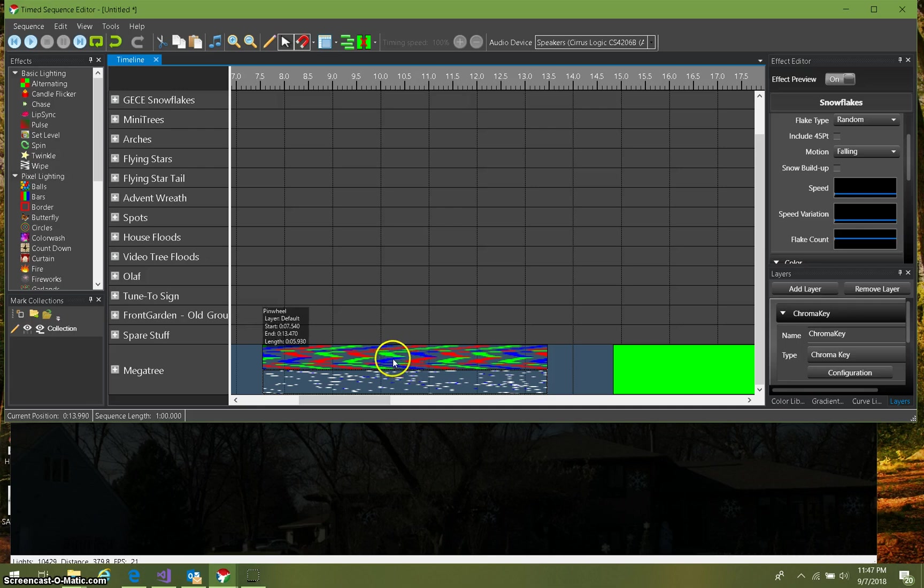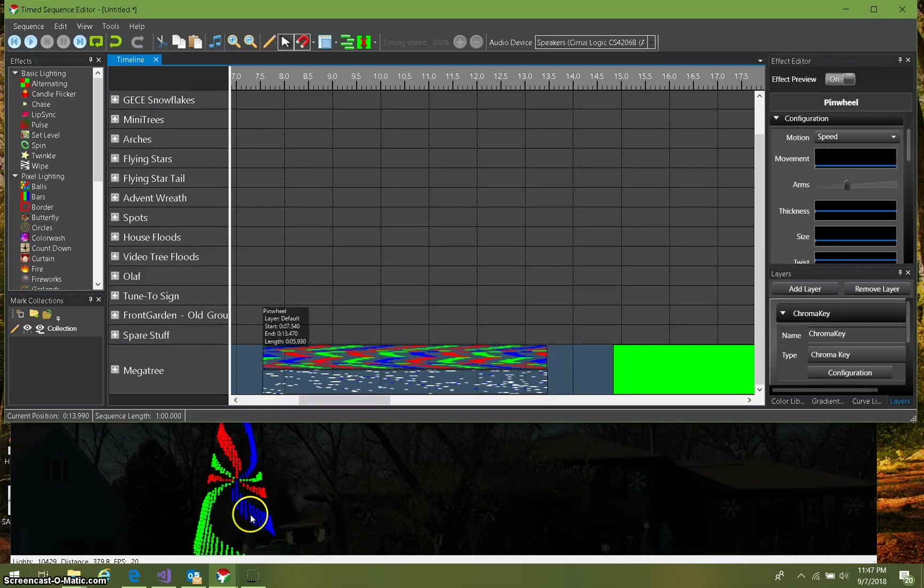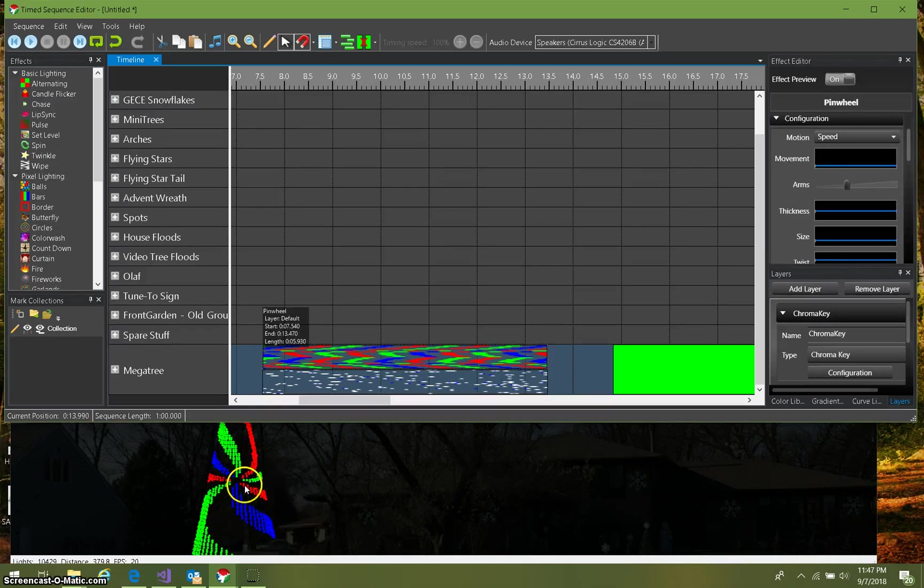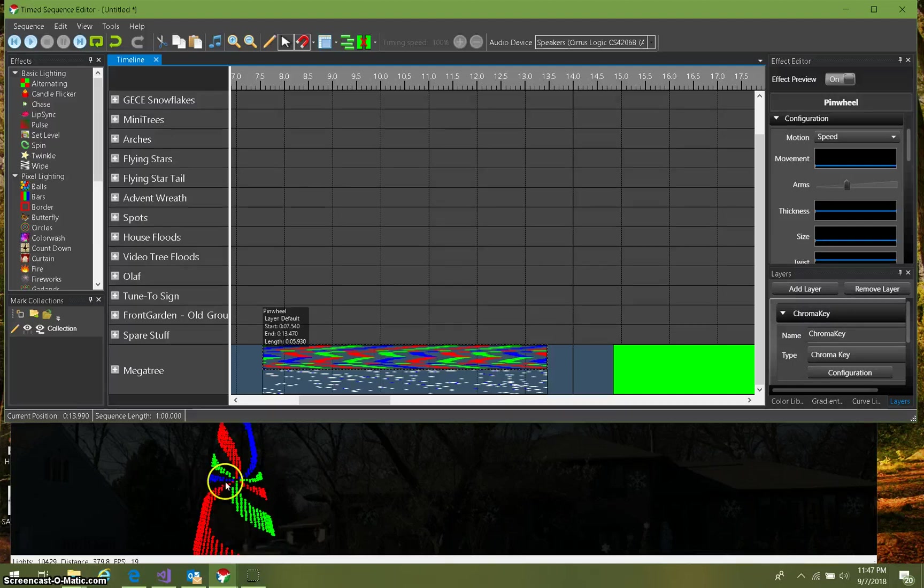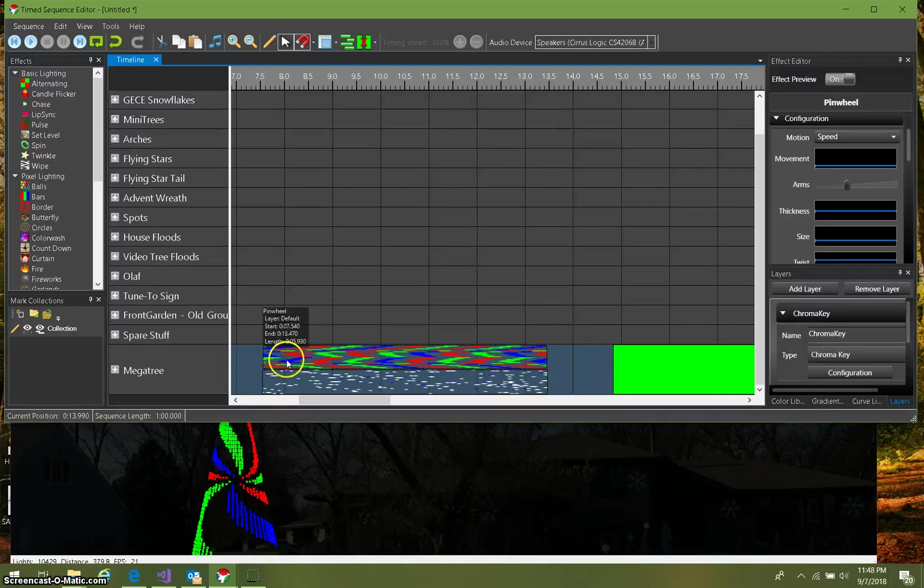Say I've got this effect here, a pinwheel effect. Say I want to take just the green parts of this picture, remove it, and replace it with something else. So this pinwheel effect is on my default layer here.